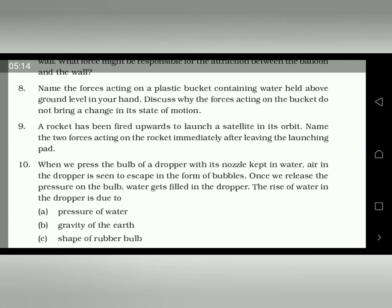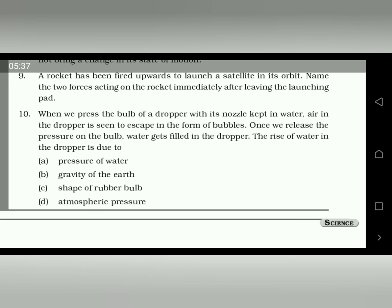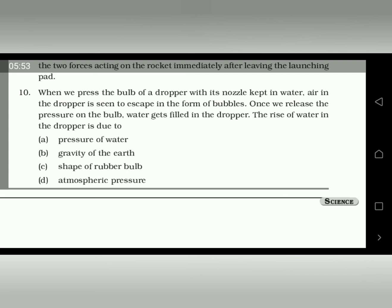Question number 10: when we press the bulb of a dropper with its nozzle kept in water, air in the dropper escapes as bubbles. Once we release the pressure on the bulb, water gets filled in the dropper. The rise of water in the dropper is due to atmospheric pressure. That's all — we have completed the 10 questions of NCERT for this chapter on force and pressure.